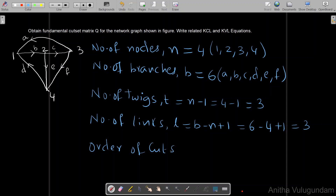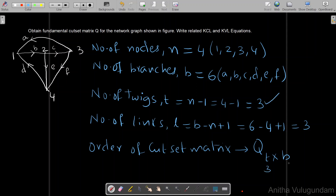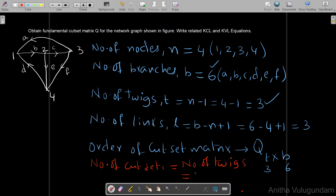The order of the cut set matrix Q is T×B = (n−1)×B. For this network graph, T = 3 and B = 6, so the order is 3×6. The number of fundamental cut sets equals the number of twigs, which is 3. So three fundamental cut sets are possible for this network graph.